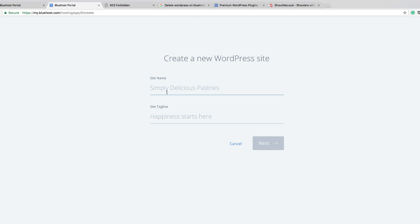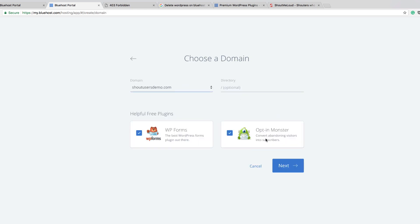Now give the site name. I created this demo website just to create this tutorial to help you get started with your blogging career. Once this is done, click on next.